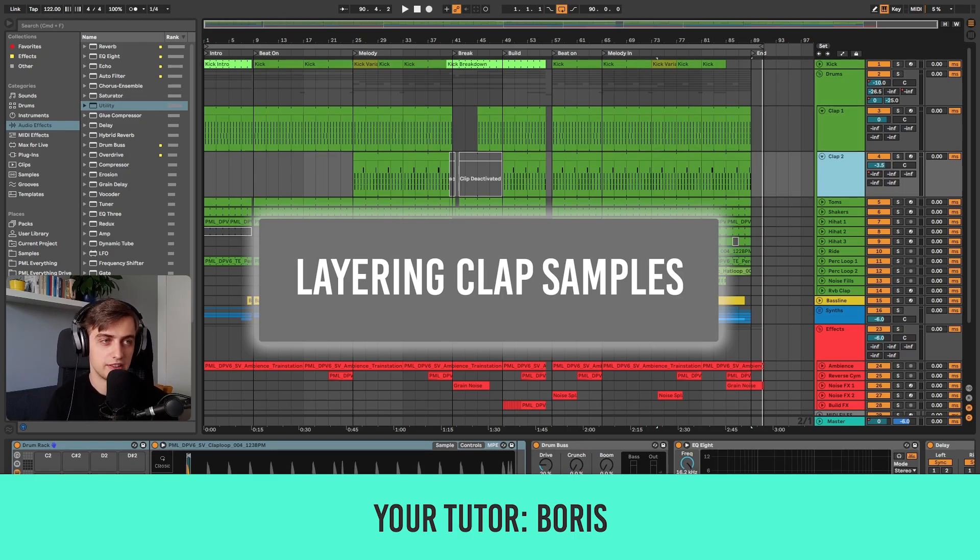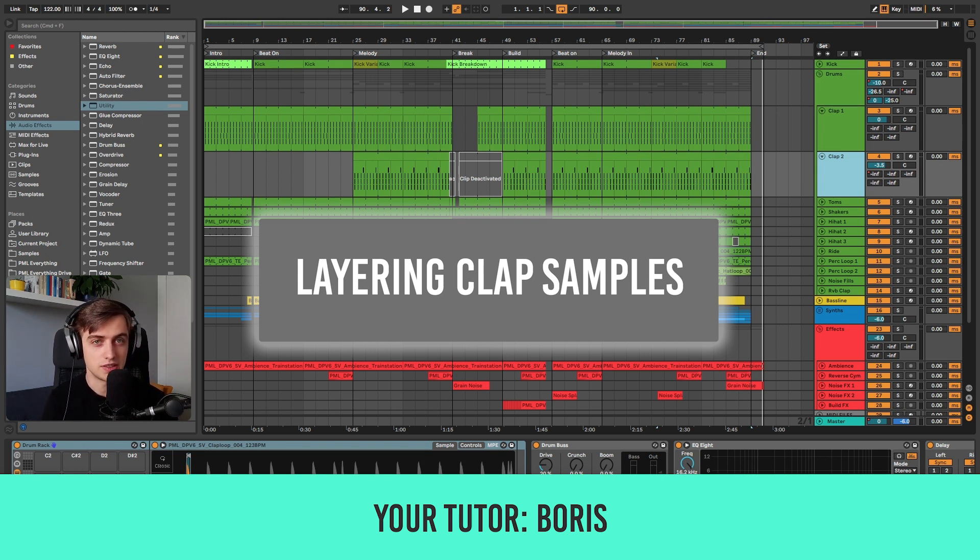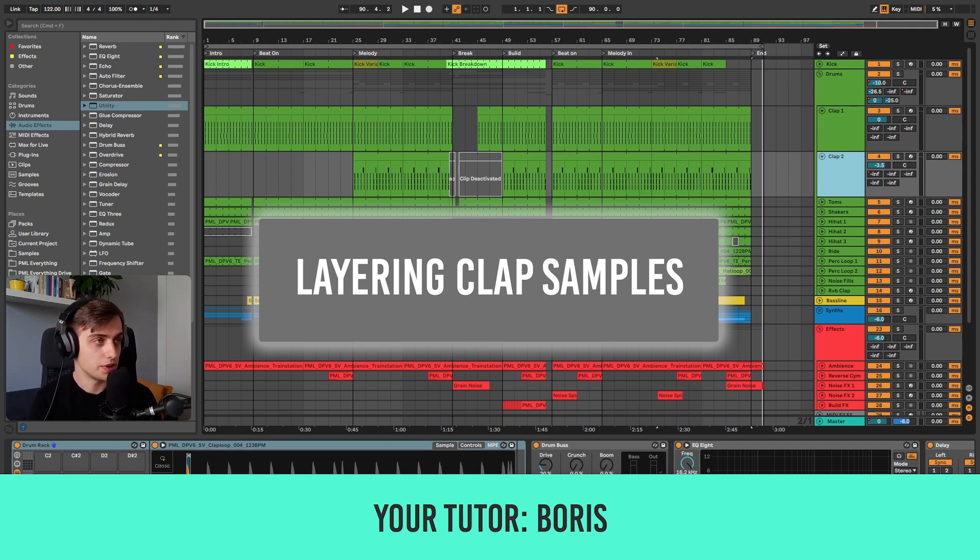Hi, my name is Boris and in this tutorial I'm about to show you how we can create unique clap combinations by using the drum rack in Live. Let's listen to our track first and then we'll take a look at the claps.